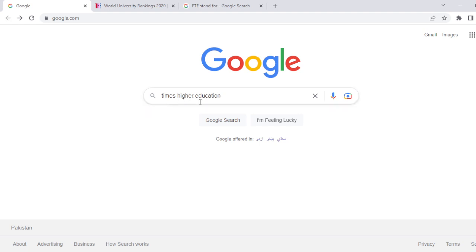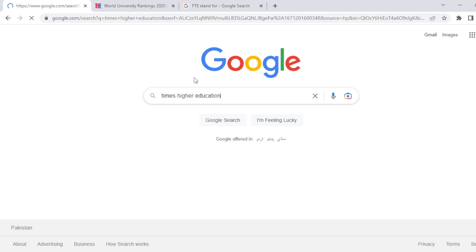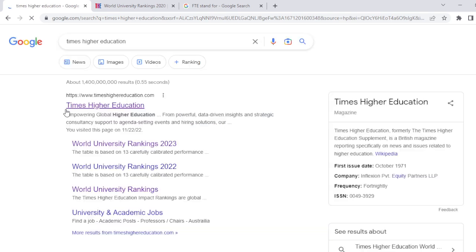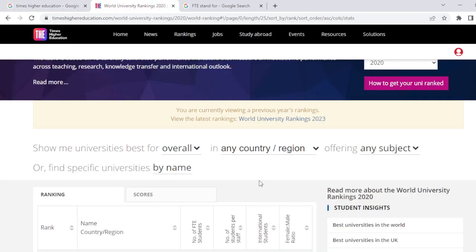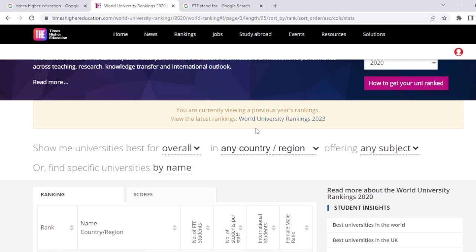This is Times Higher Education, and you will find that there is a site — Times Higher Education — where you can find the university based on their ranking. Just click on World University Rankings 2023 and you will go to this page.